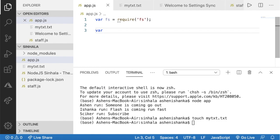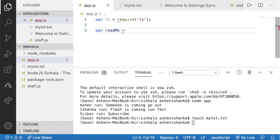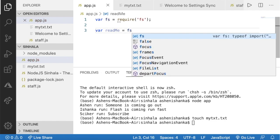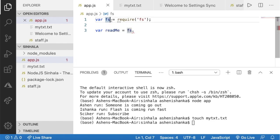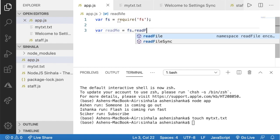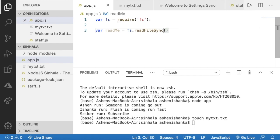Variable var readme here — assign fs variable. Read file sync method. This method: file path, this directory, my txt.txt file.